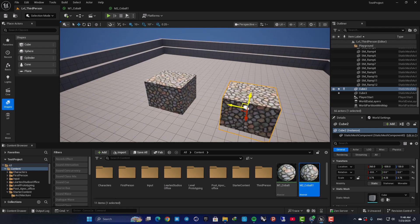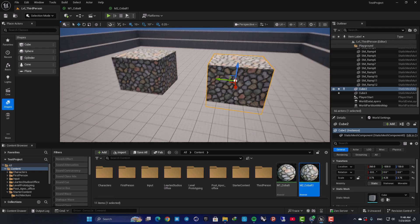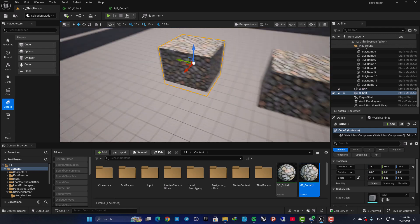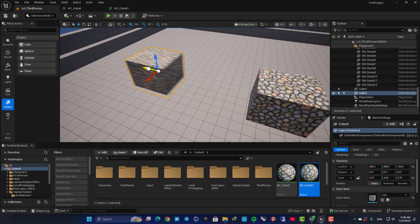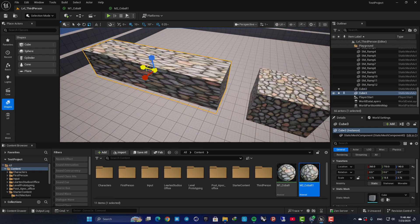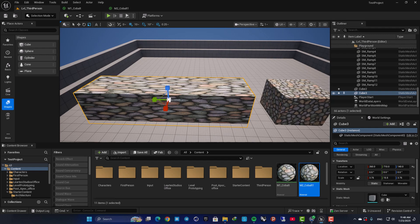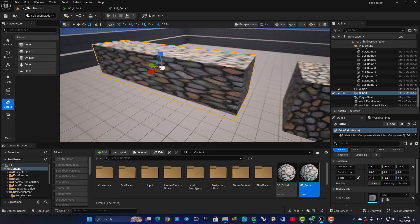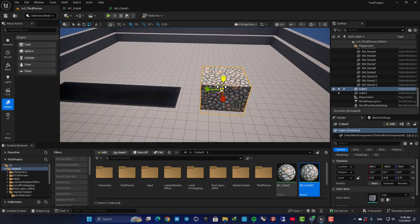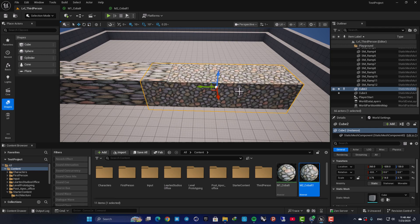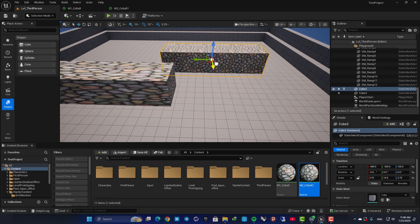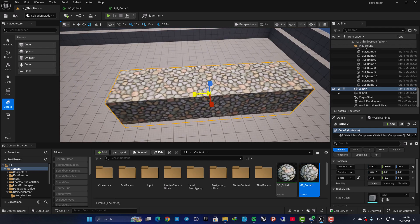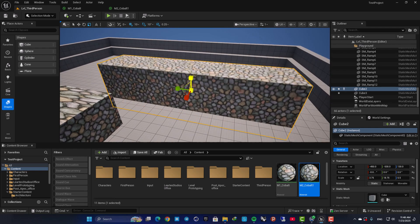Here as you can see I have two identical cubes with two materials, but there is a very huge difference here. When I scale this up, the material gets stretched and it gets messed up. But here as you can see there is no stretching for the material and when I scale it up, the scale of the textures won't change.